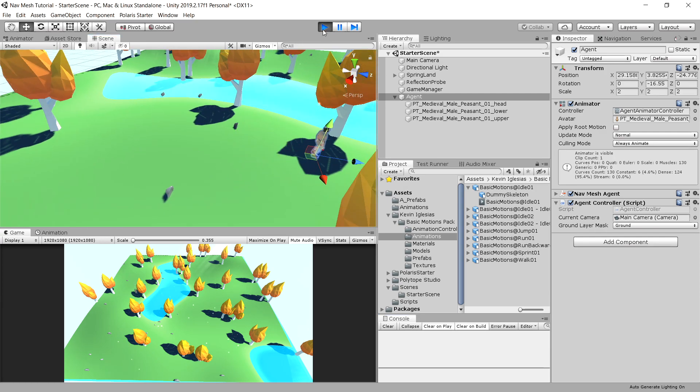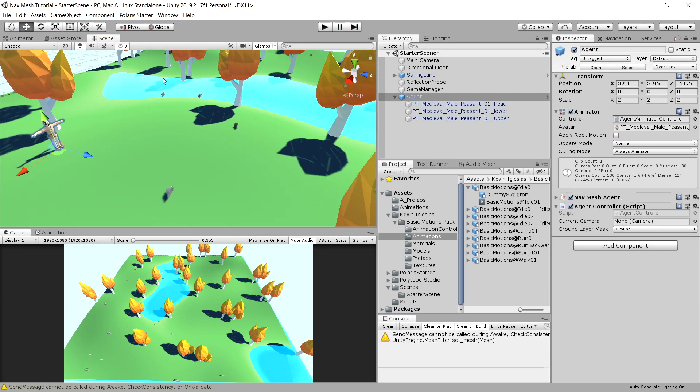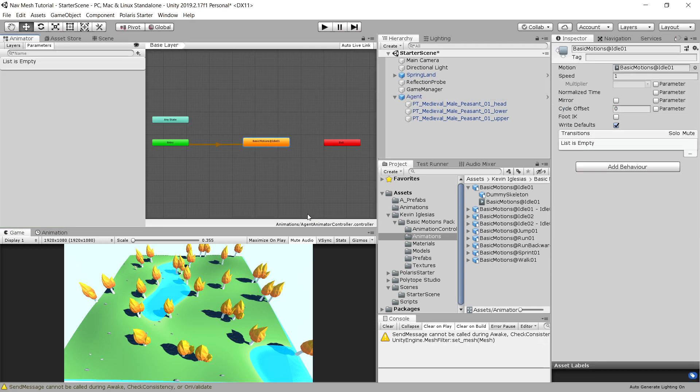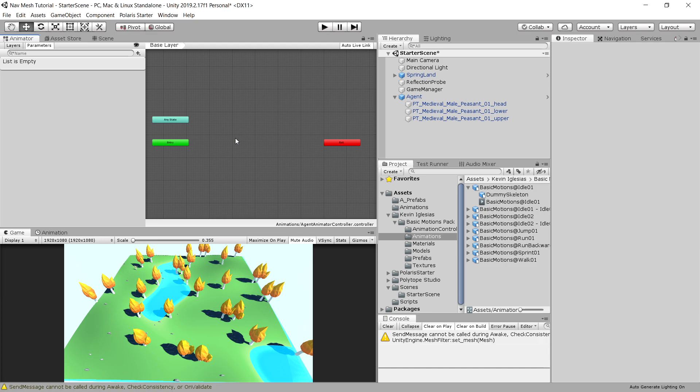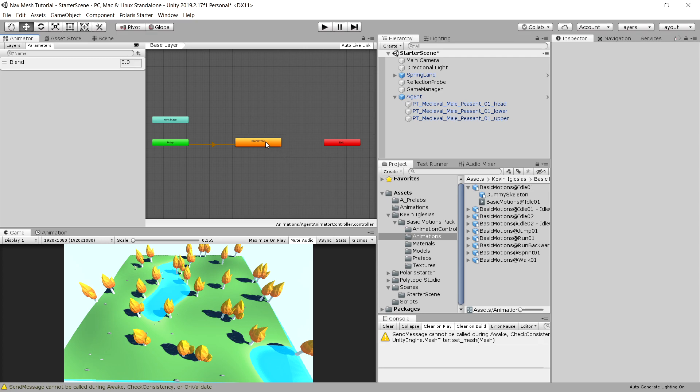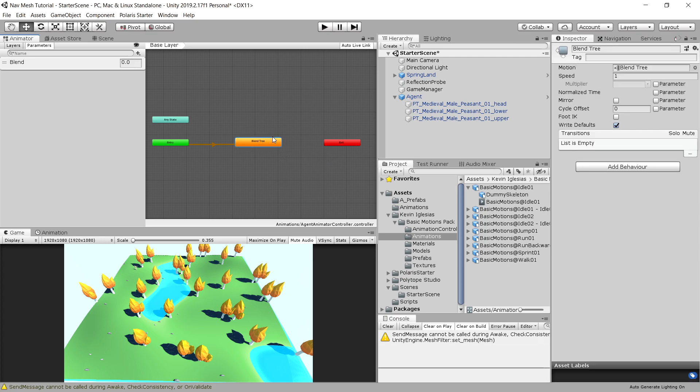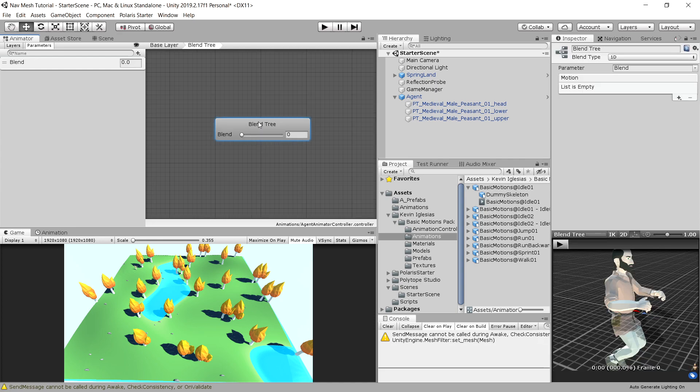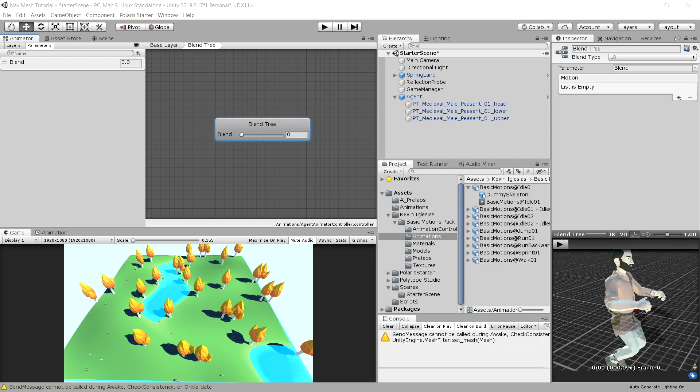So let's stop the game, and instead of creating a single animation, let's delete this, and right-click on this window, and create from new blend tree. So we are going to use a blend tree here, and if we double-click it using left mouse button, we can open it up. This is our blend tree. So a way to blend between different animations. So we are going to create this using some of the animations provided in this Basic Motion Pack.